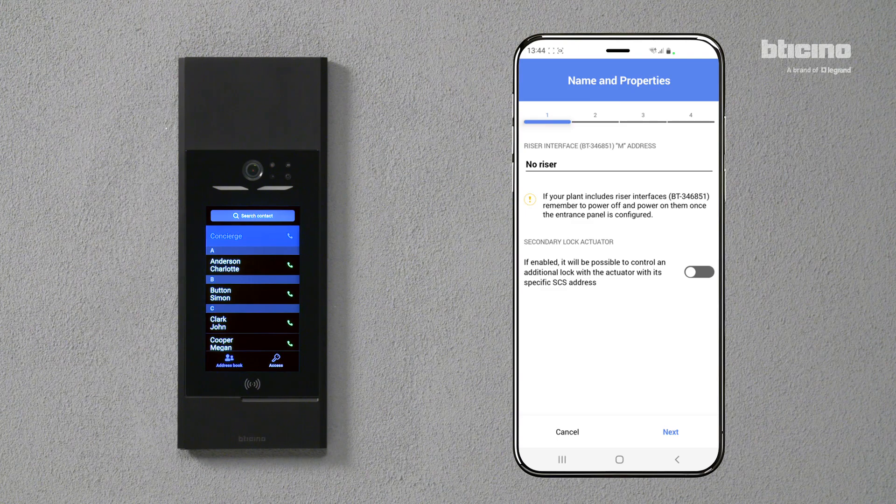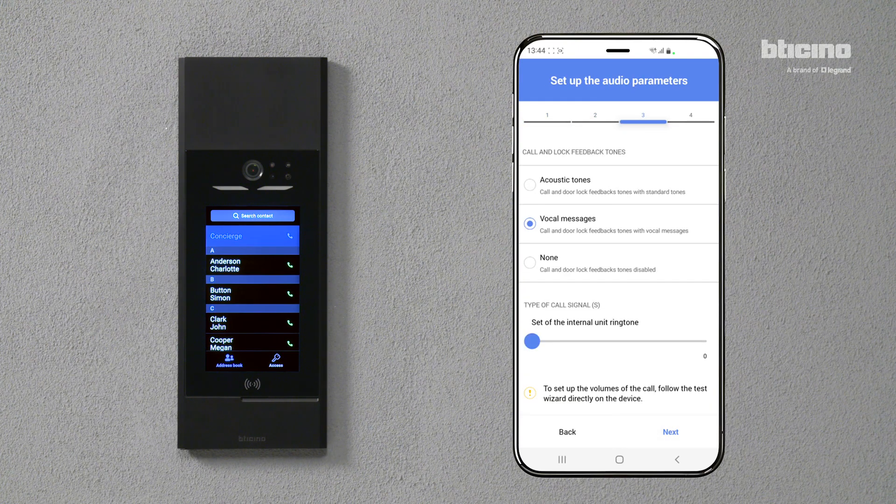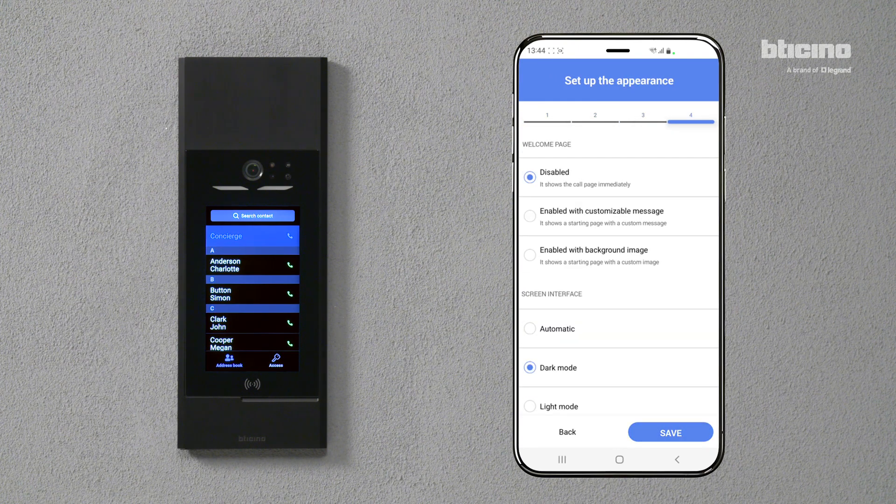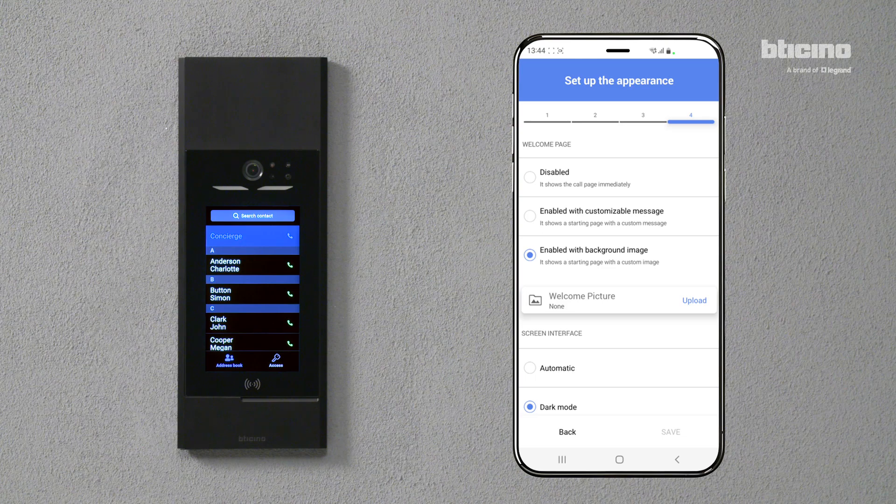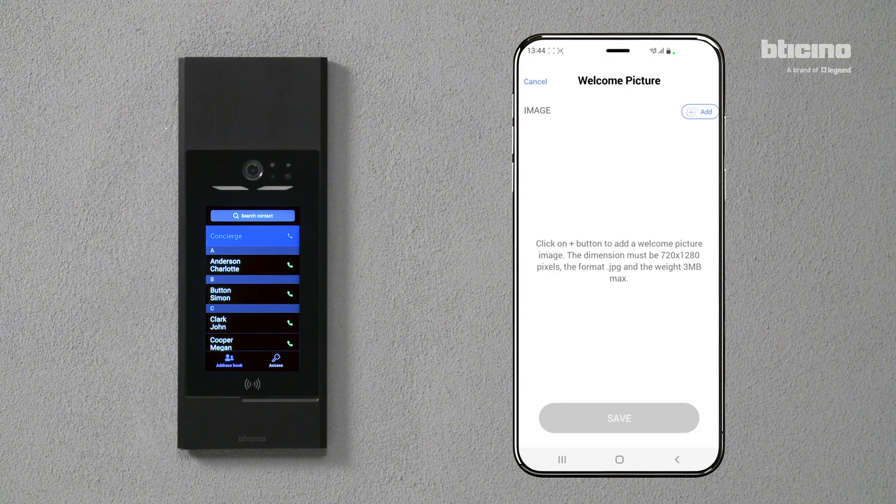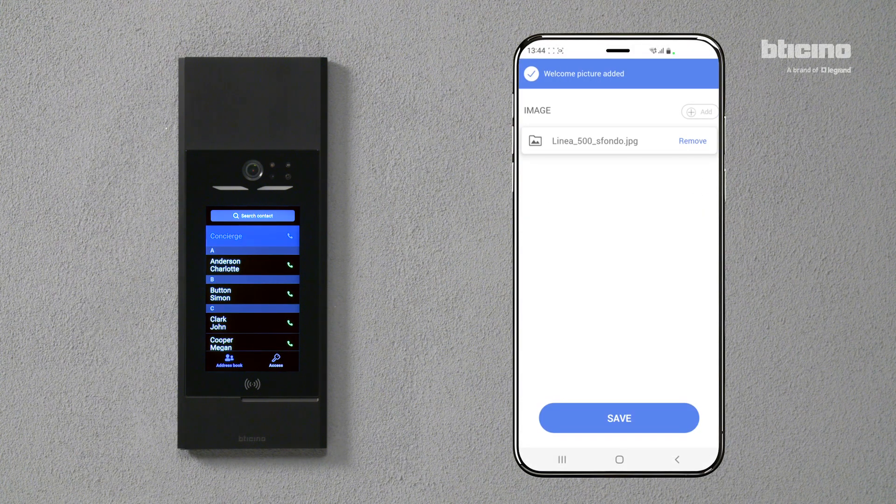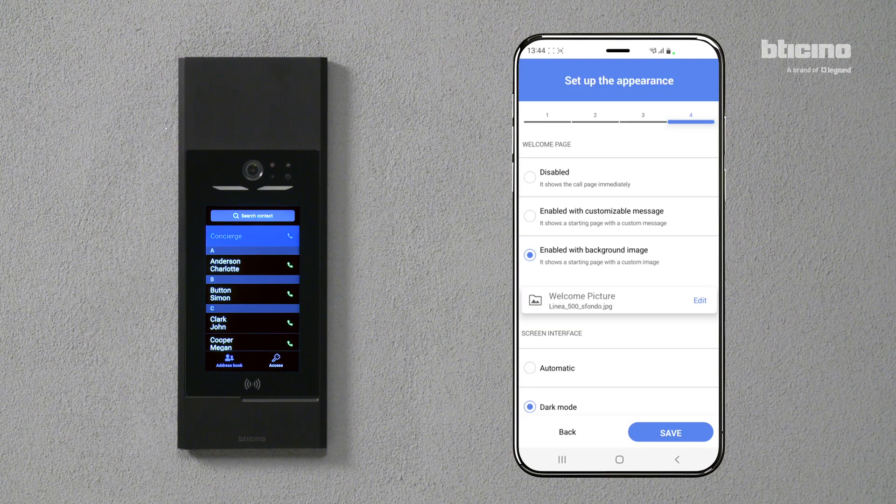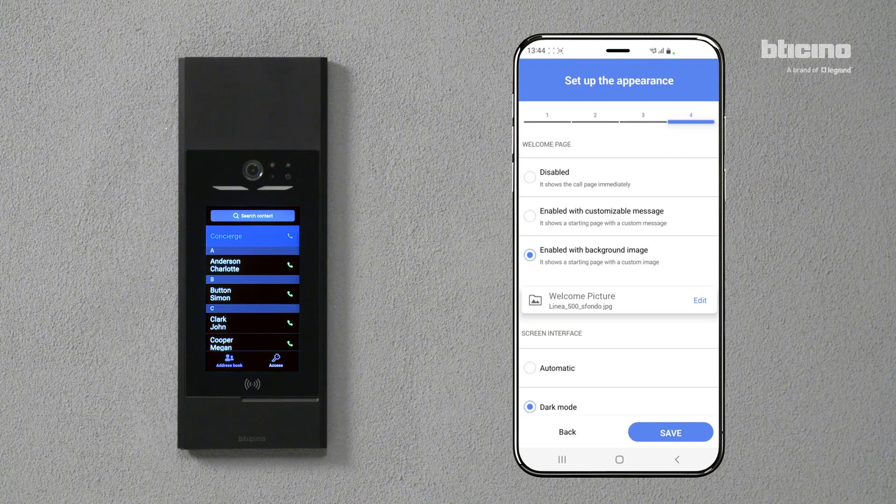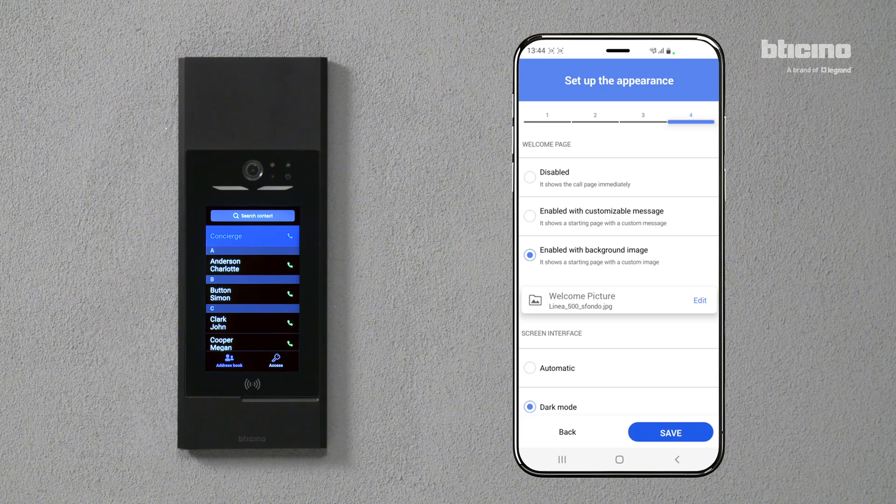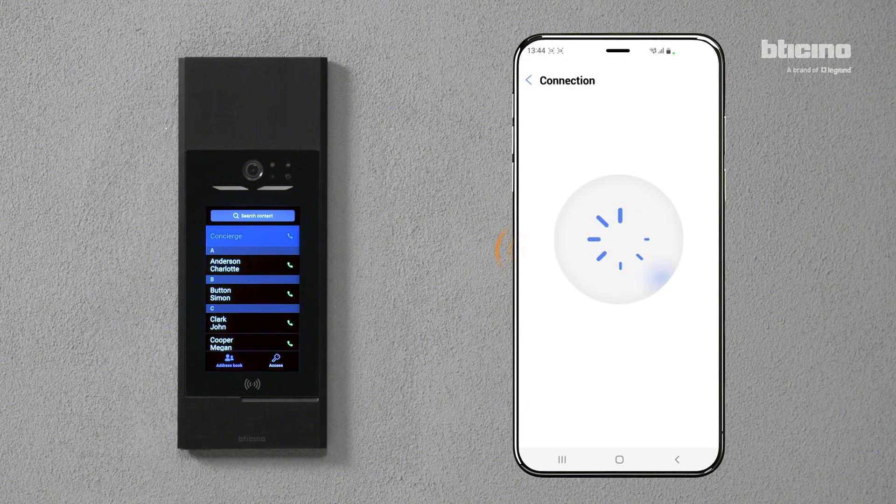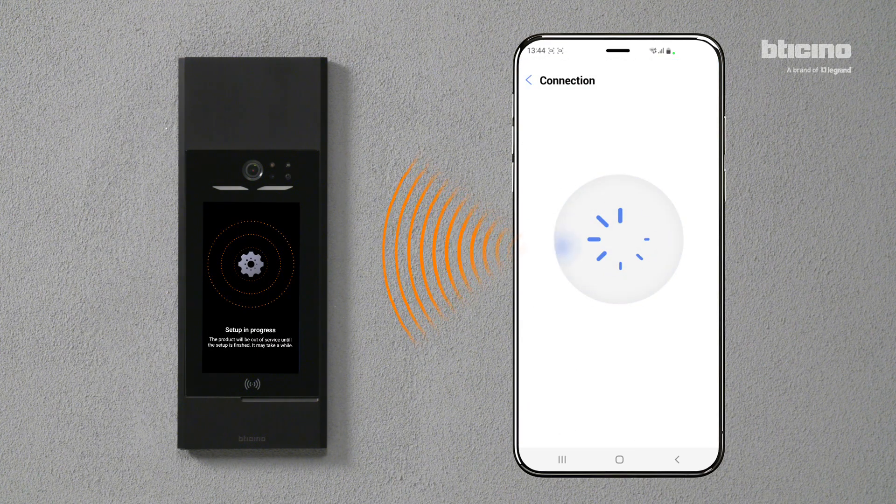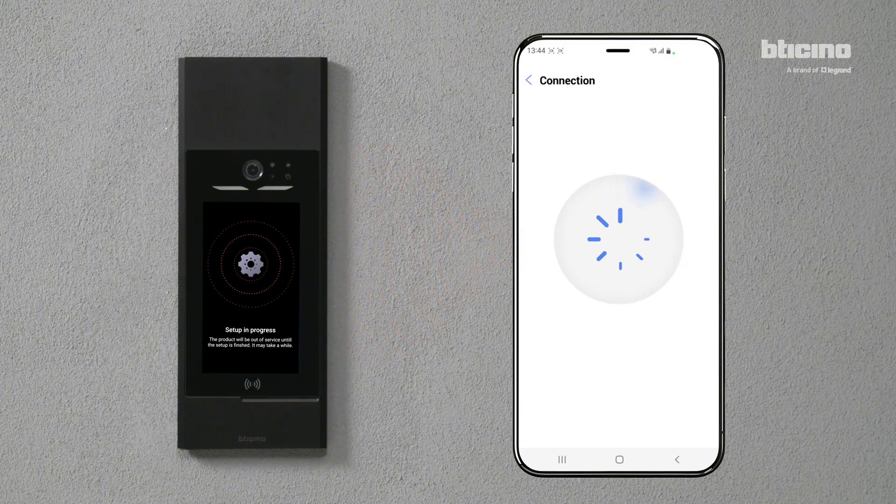You can customize the appearance of the welcome page by uploading a background image. Click Upload to import a custom image. When the image has finished loading, press Save. The system transfers the configuration update to the entrance panel via Bluetooth.